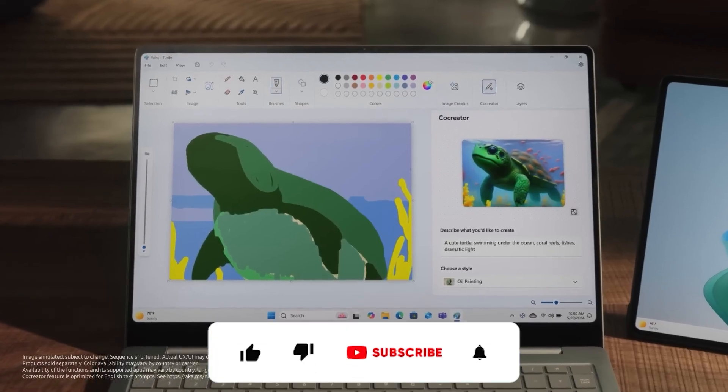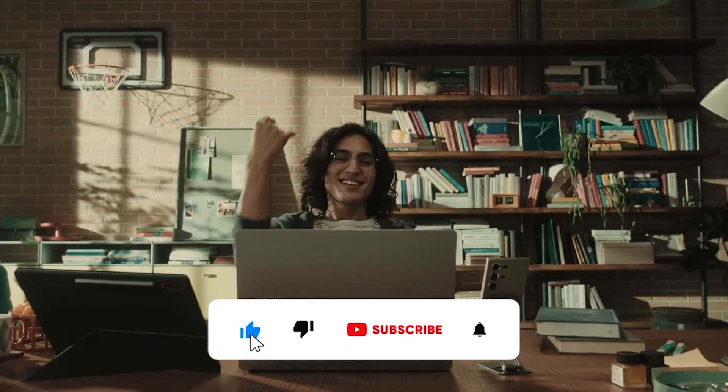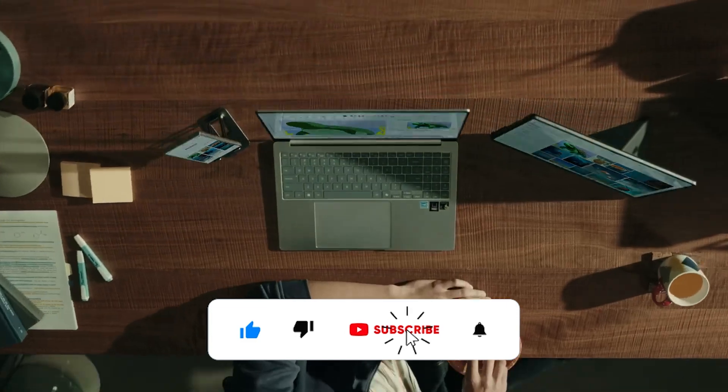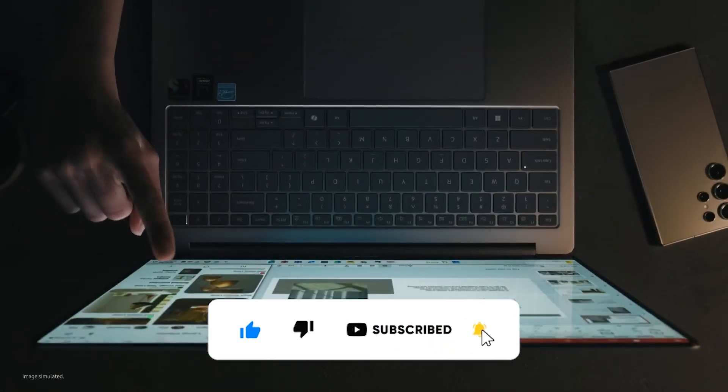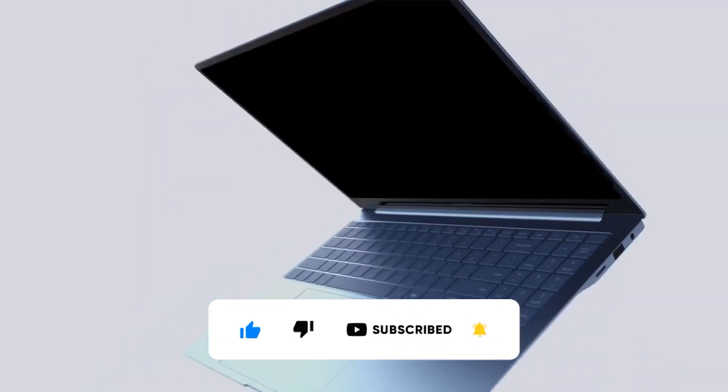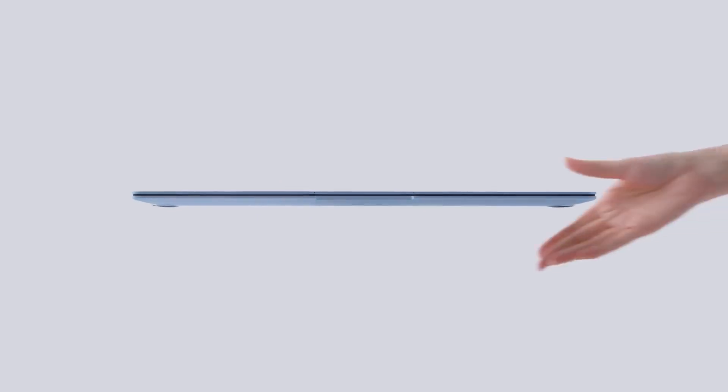Thank you for taking the time to watch. If you enjoyed the video, please like and subscribe to the channel. Have a great day.